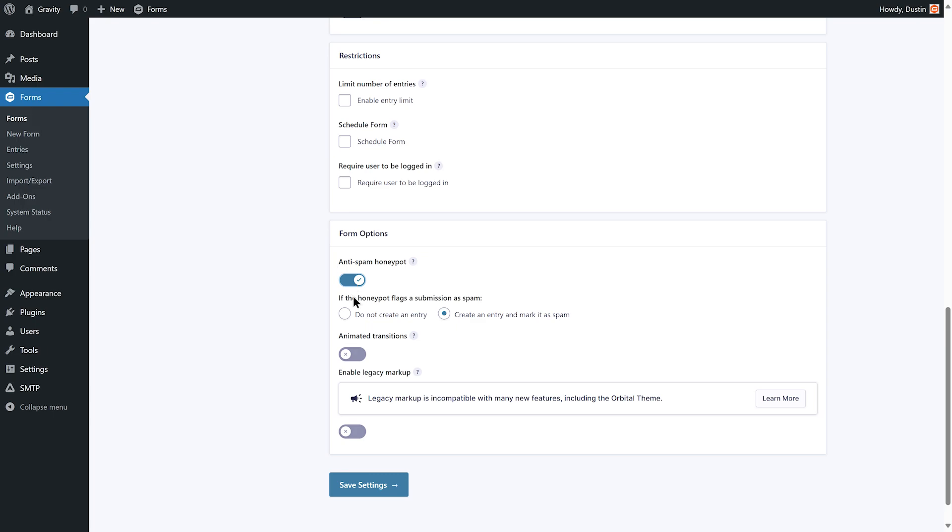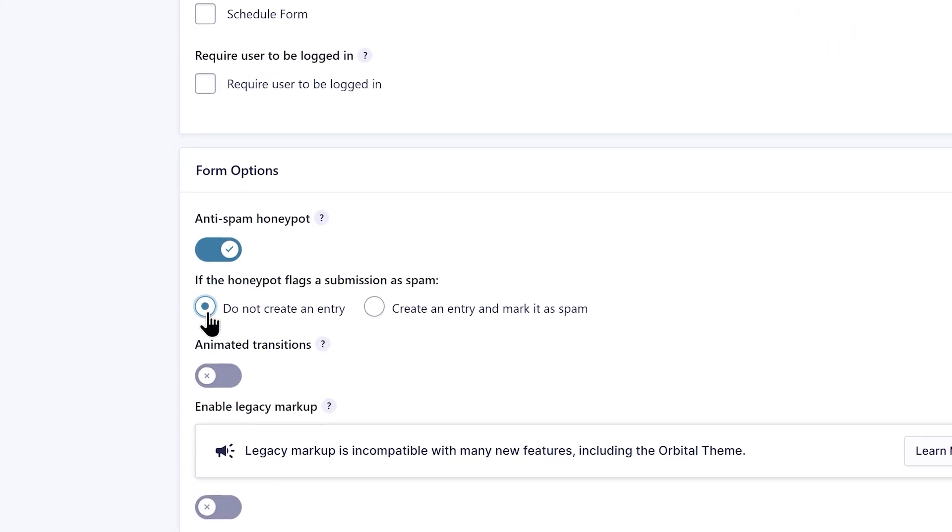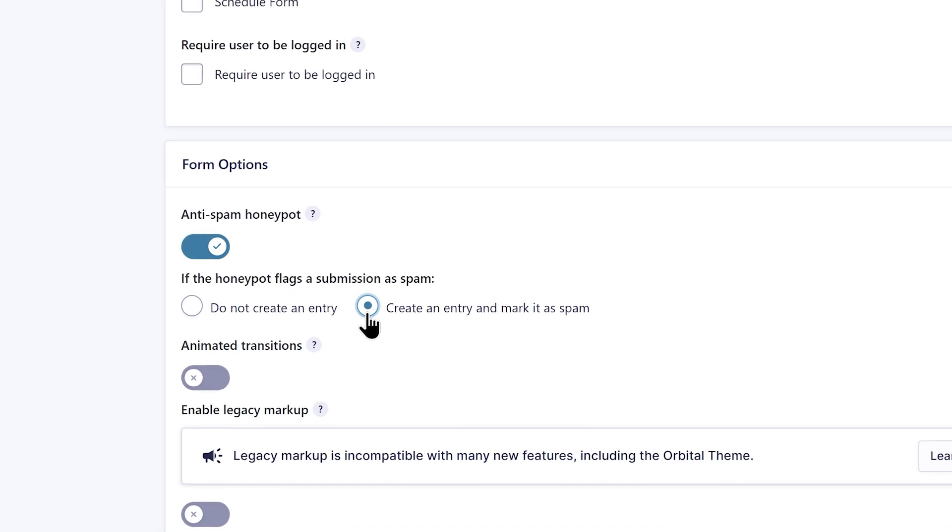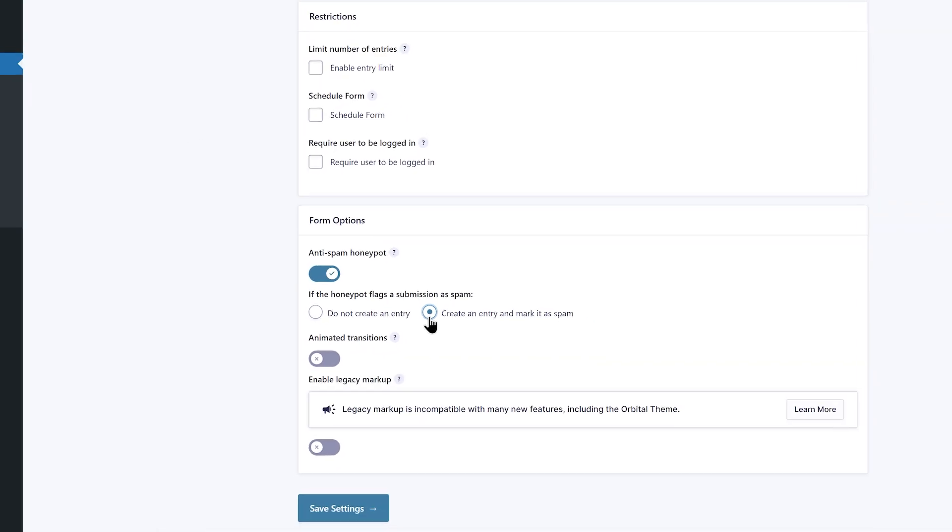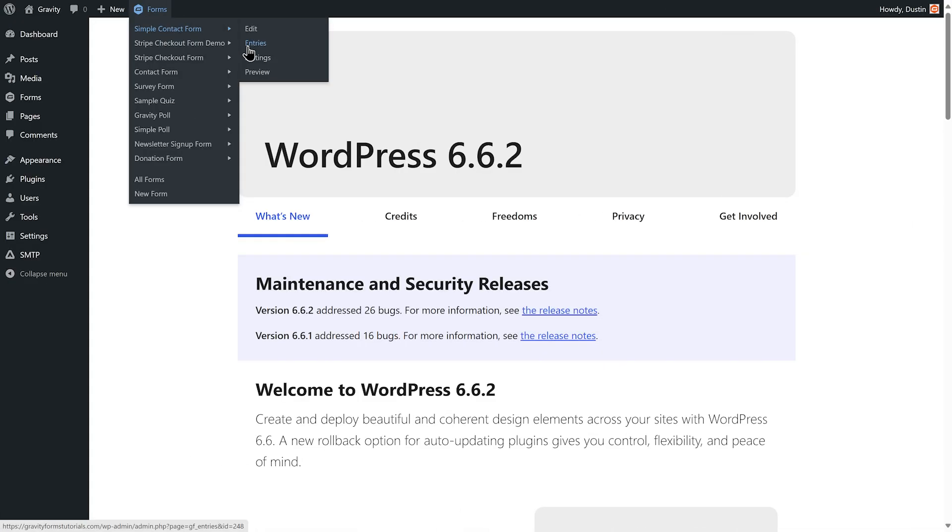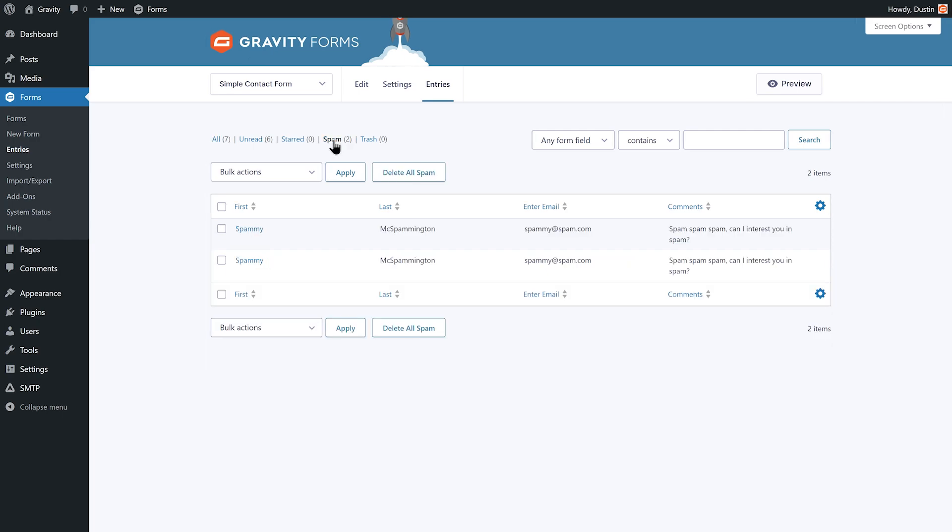You can then decide whether or not you want an entry to be created when a submission is flagged as spam. If you're worried about a legitimate response being flagged as spam, we recommend choosing create an entry and mark it as spam. You can then go to the entries section for your form to review all the form entries, including those that have been marked as spam.